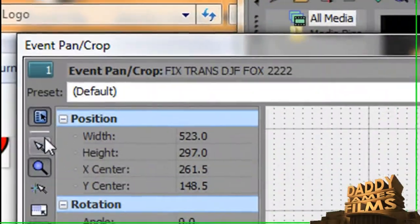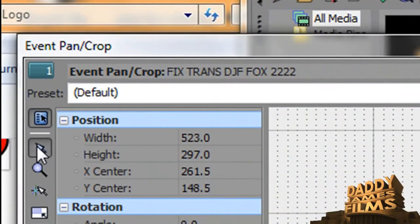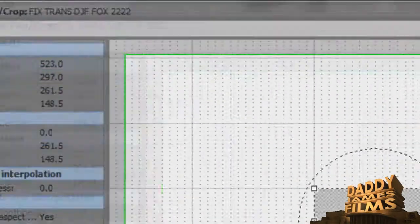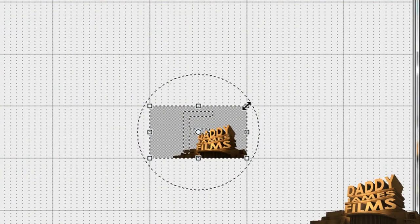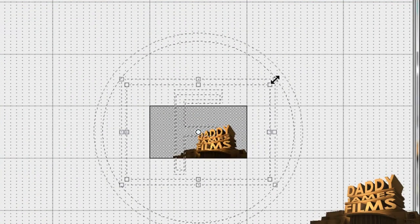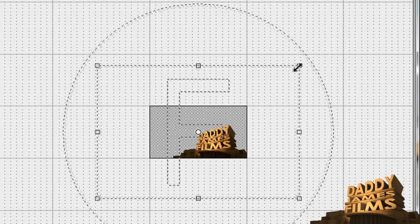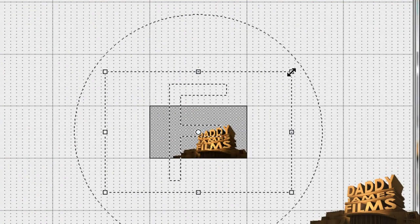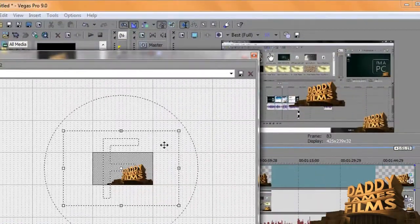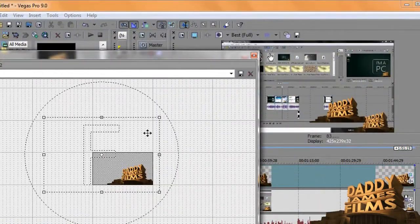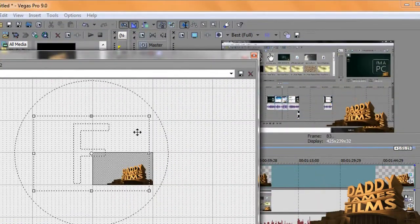And all you have to do is resize it and make it as small as you want and then put it where you want it to be.